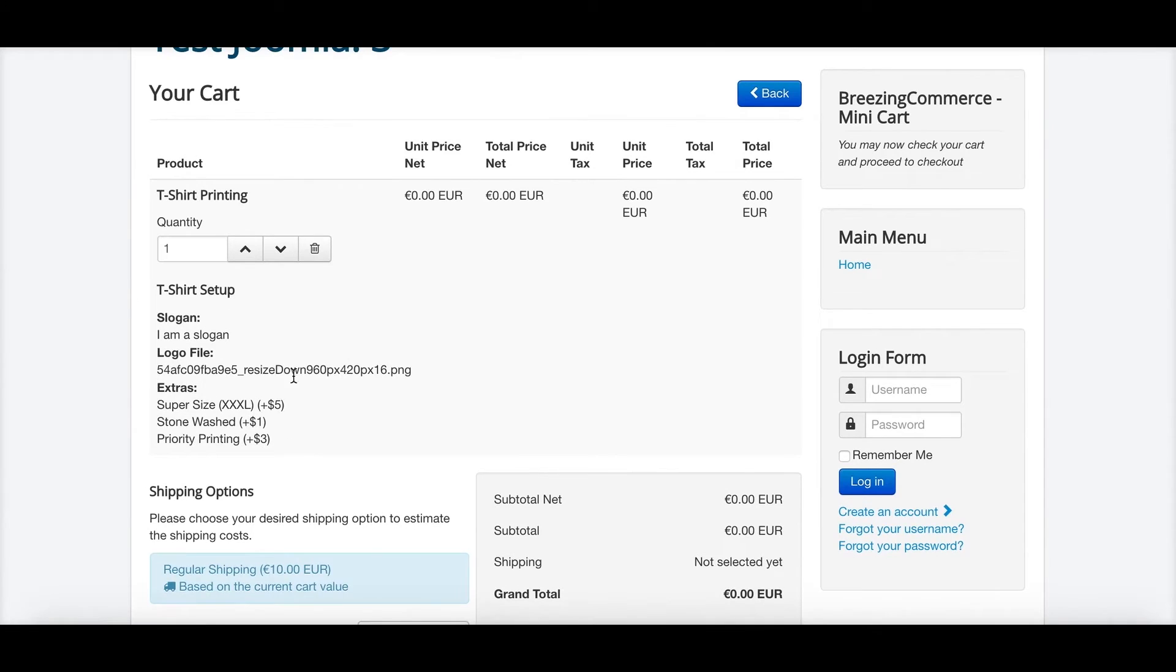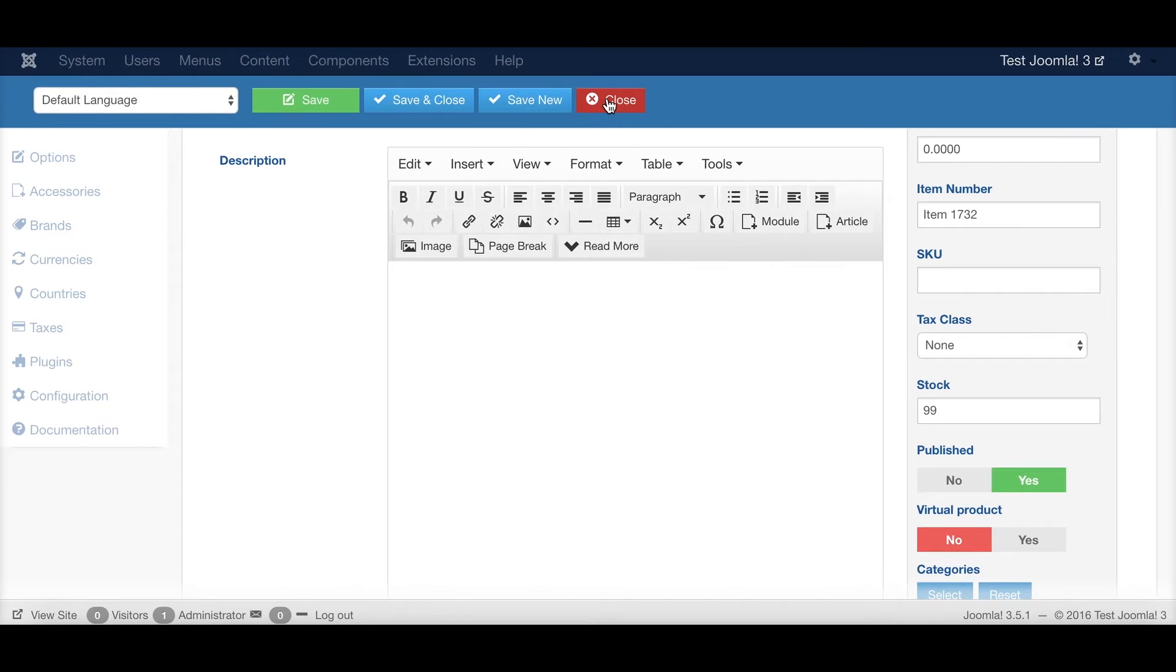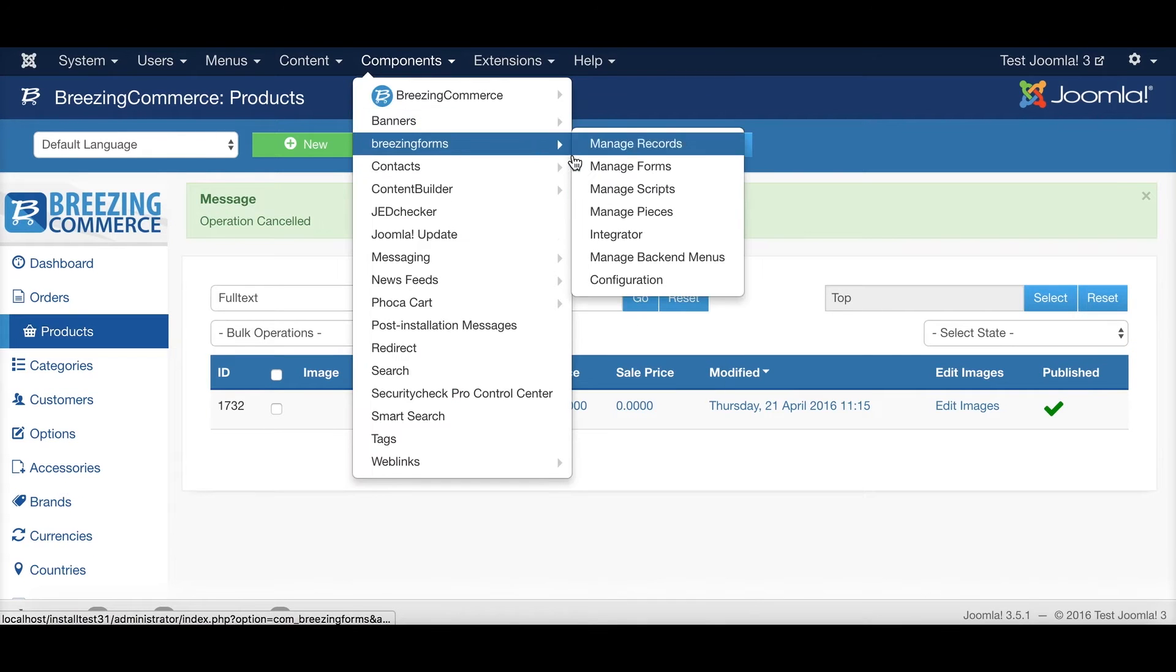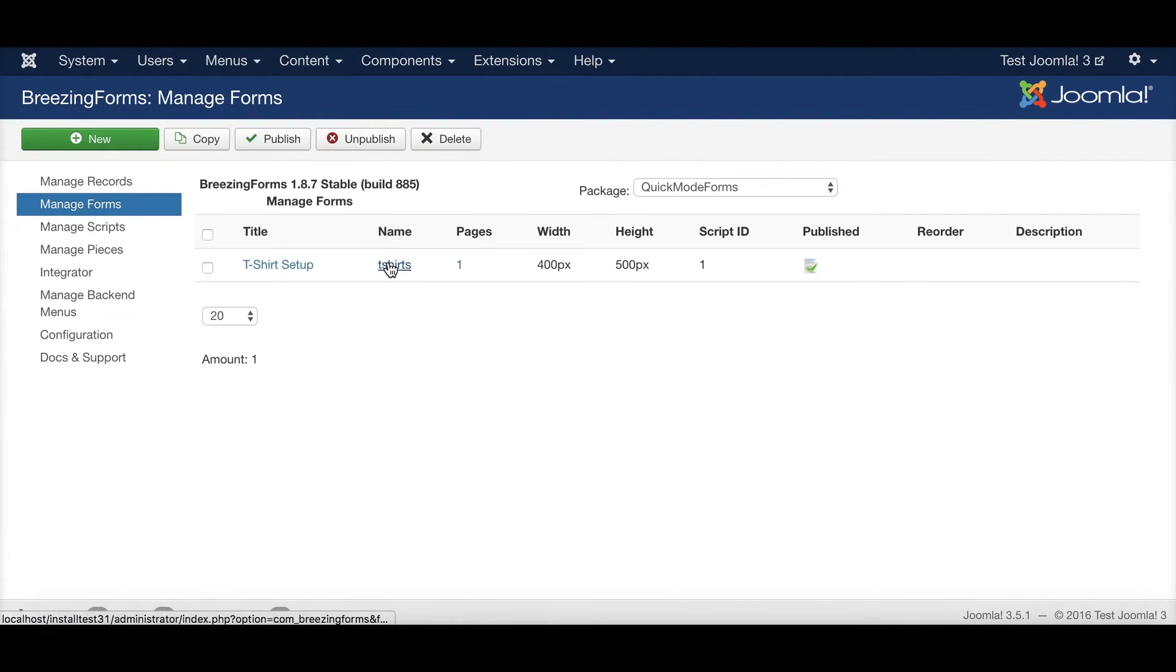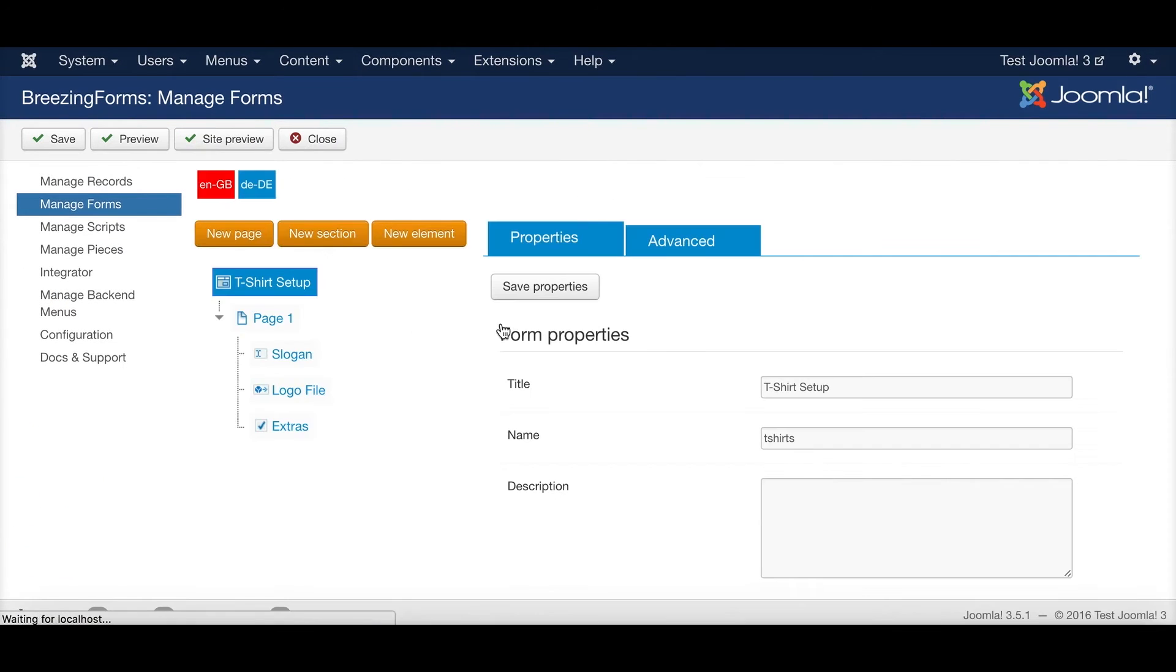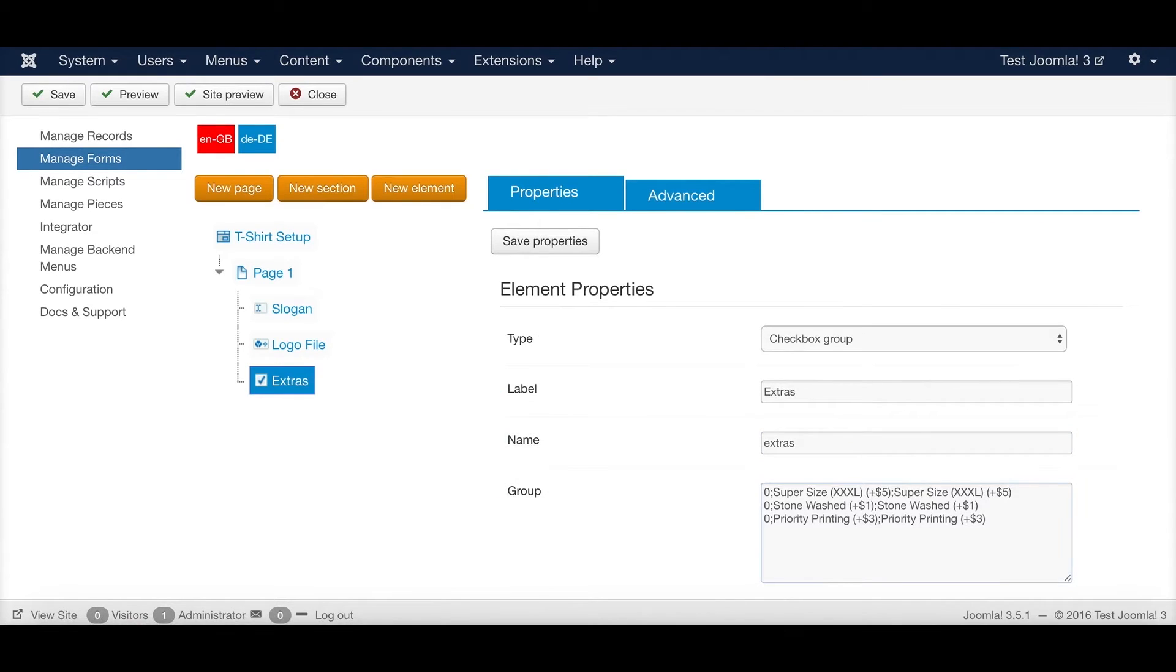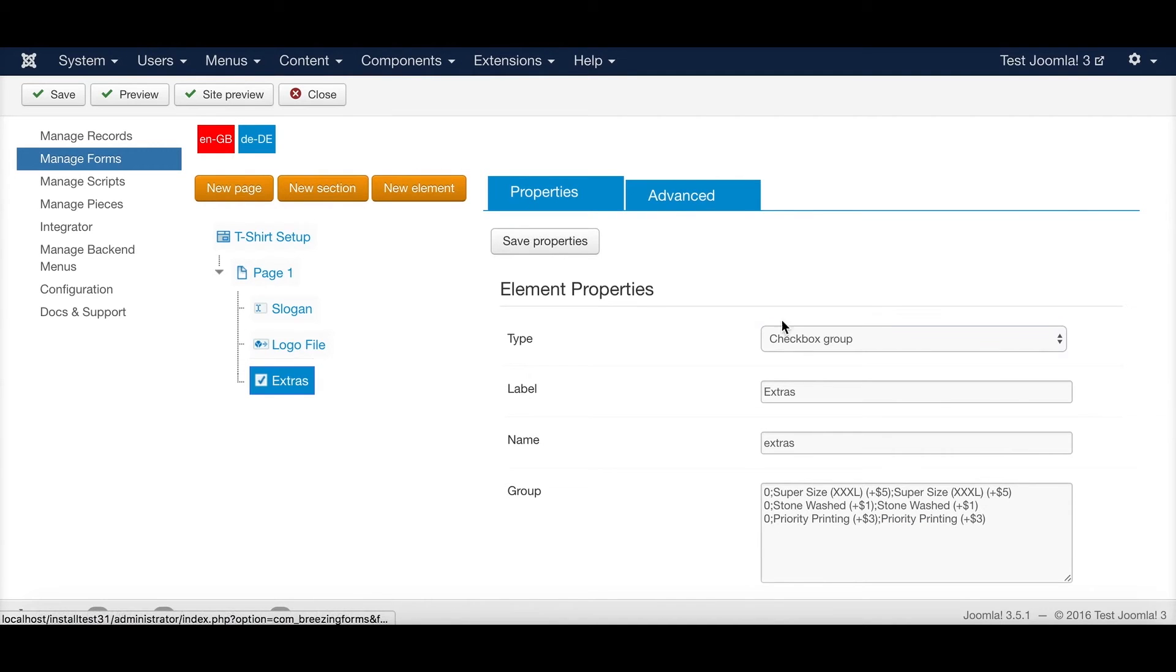As you can see here, the prices didn't change. Well, it shows here plus 5, plus 1, plus 3. That is specified in BreezingForms right into the labels. So it doesn't have any impact on the prices as we are only using the content plugin for BreezingCommerce.